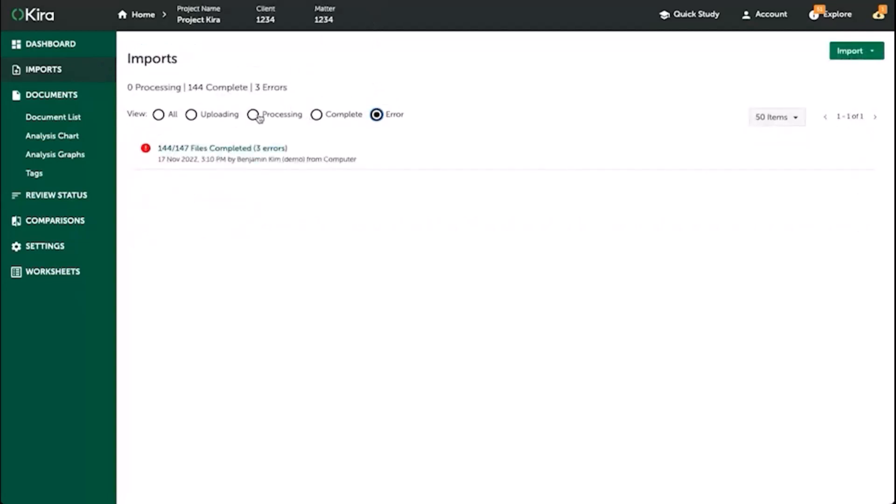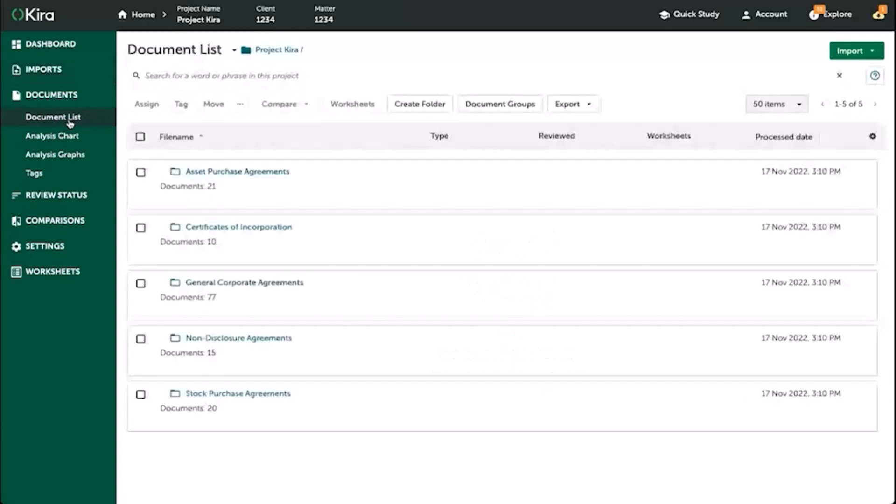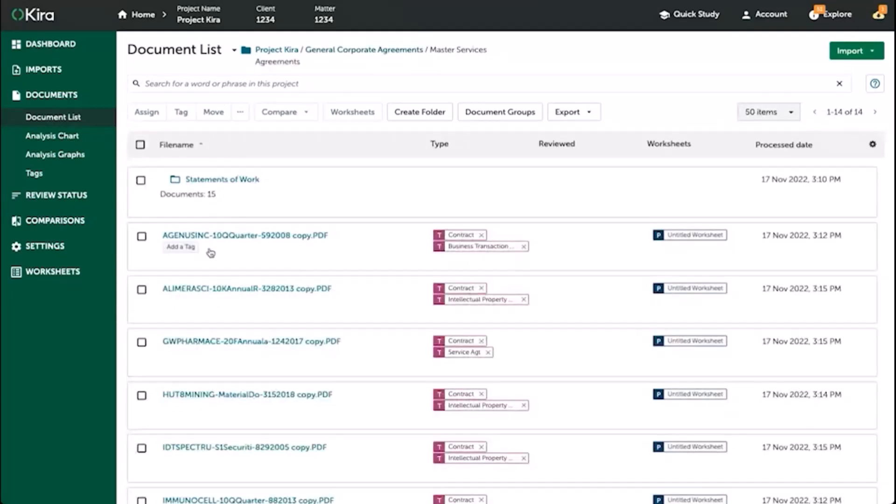When the documents have completed uploading, go back to the document list, and here you will see that CIRA has maintained the original folder structure the documents were originally in as well as the file names.